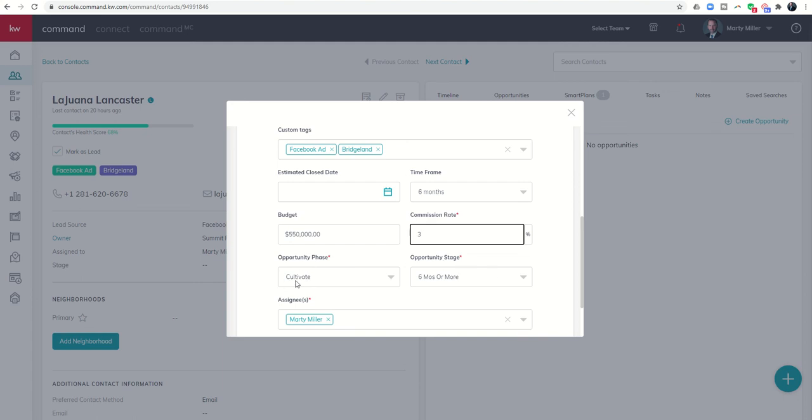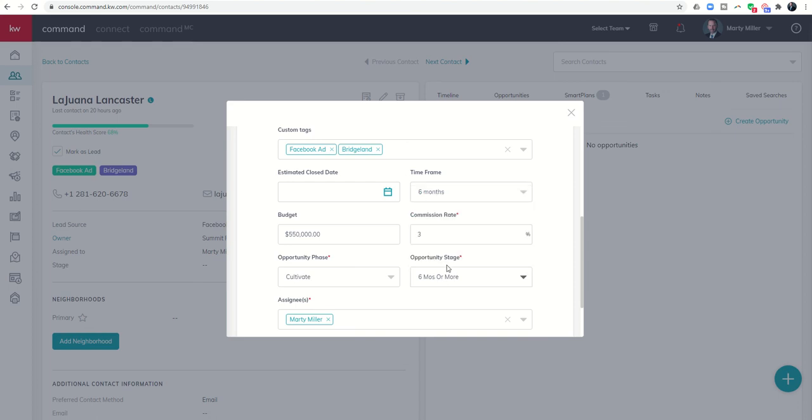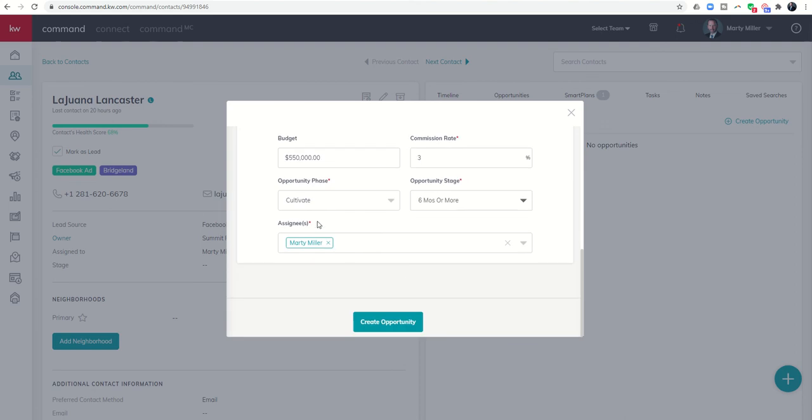I'm going to list my commission rate as 3%. Down here you can see opportunity phase and opportunity stage. We said we wanted to drop this person into the cultivate phase, and then here are my stages within the opportunity phase. You can see they're either six months out or more, three to six, one to three, less than one. I'm going to go ahead and drop them in the six months or more stage. This opportunity is assigned to just me. If you have a team you do have the ability to assign your opportunity to additional members of your team.